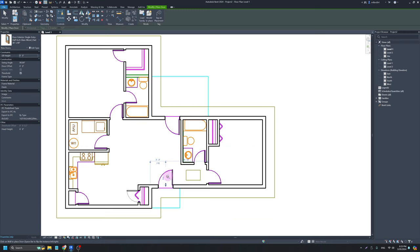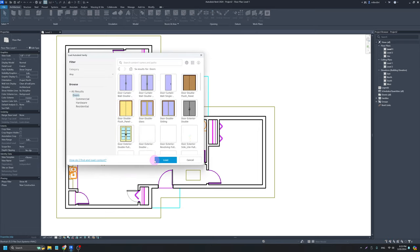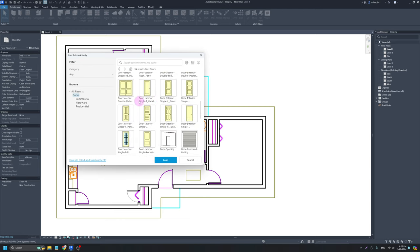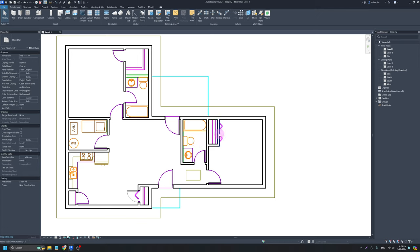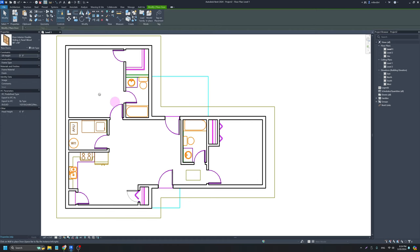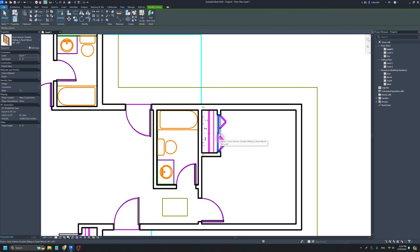Next I'm going to load in a sliding door. I'll hit Escape and use my FF shortcut to load an Autodesk family. I'll scroll down and use the interior double sliding door, loading the 4-foot by 6'8" version since the bifold opening was four feet wide. I'll click OK, then start the door command with DR and place the four-foot wide by 6'8" tall door. It's a little off-center, so I'll hit Escape, click on it, and use the arrow keys on my keyboard to nudge it roughly to center. We'll fix it more precisely later.